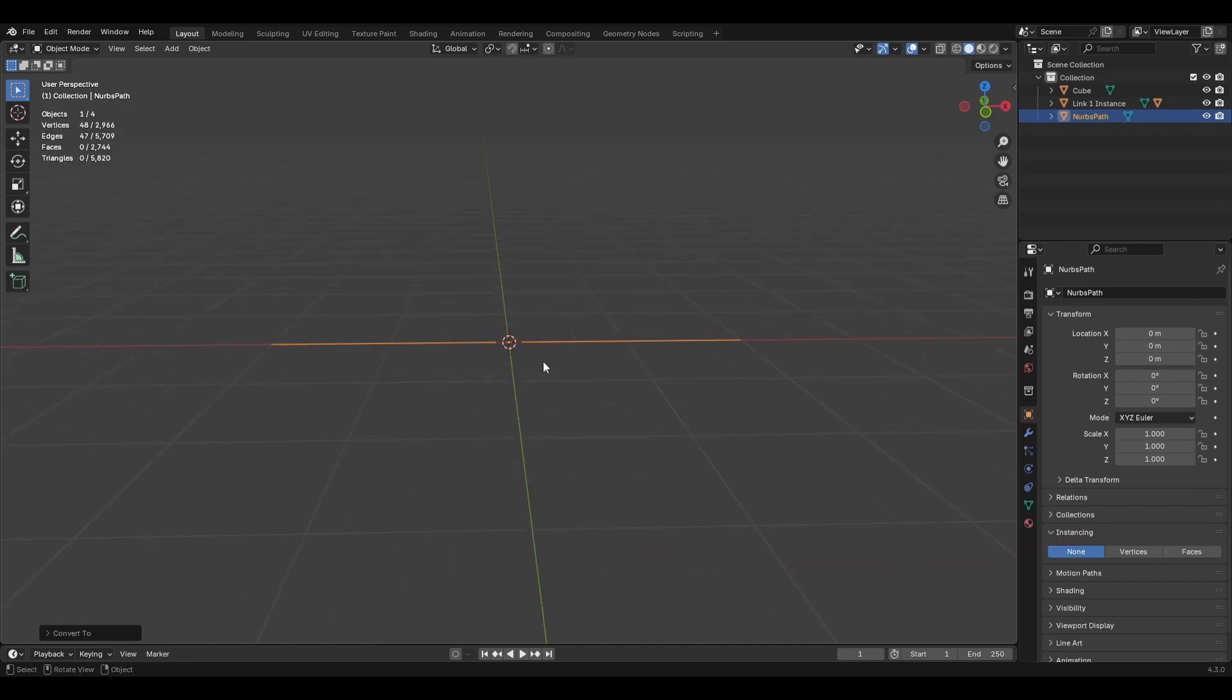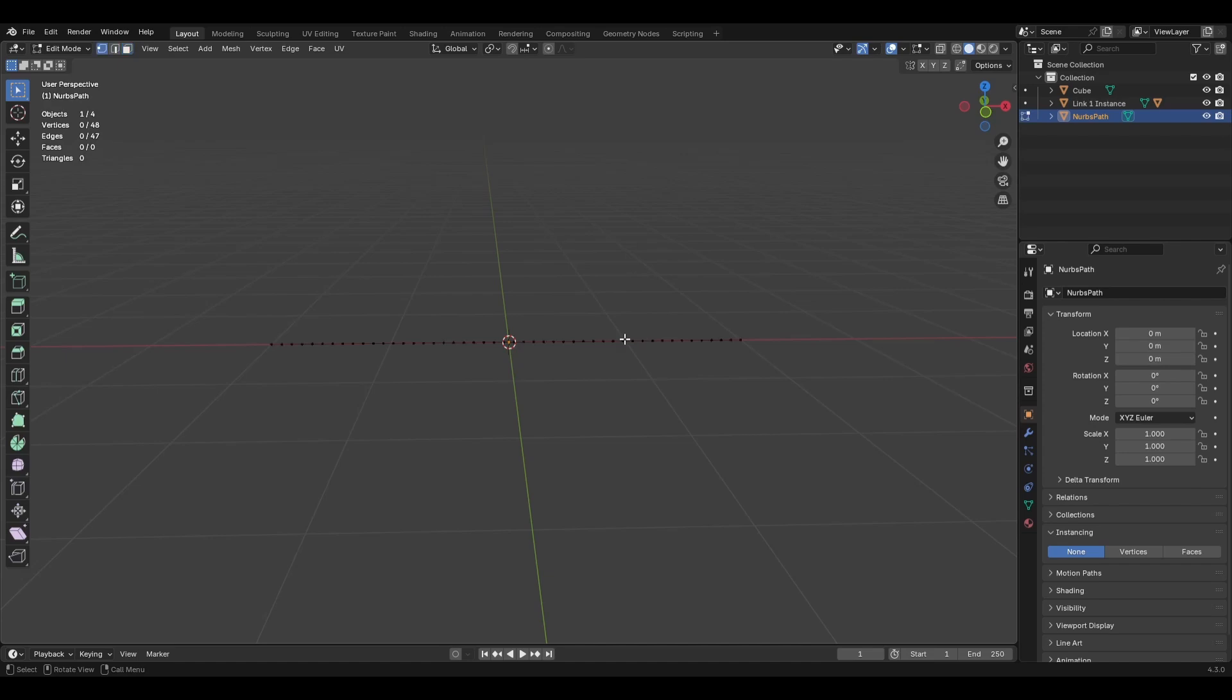If we go over here to the object properties, you have instancing. Click faces. Click off viewport. Click off render. So now what you have here is actually just a single face plane that is instancing the link on it. We can get this out of here and move it off to the side. And let's get into the actual chain simulation. So I'll add in a path, a curve path. Right click it. And convert it to a mesh.